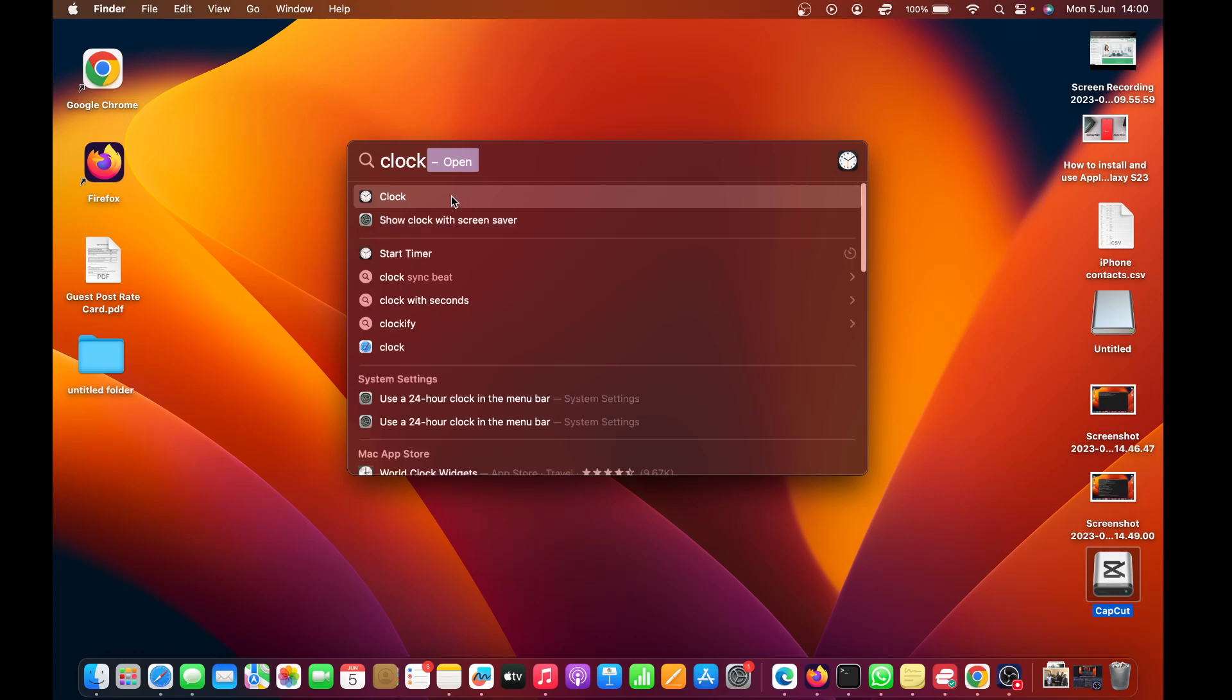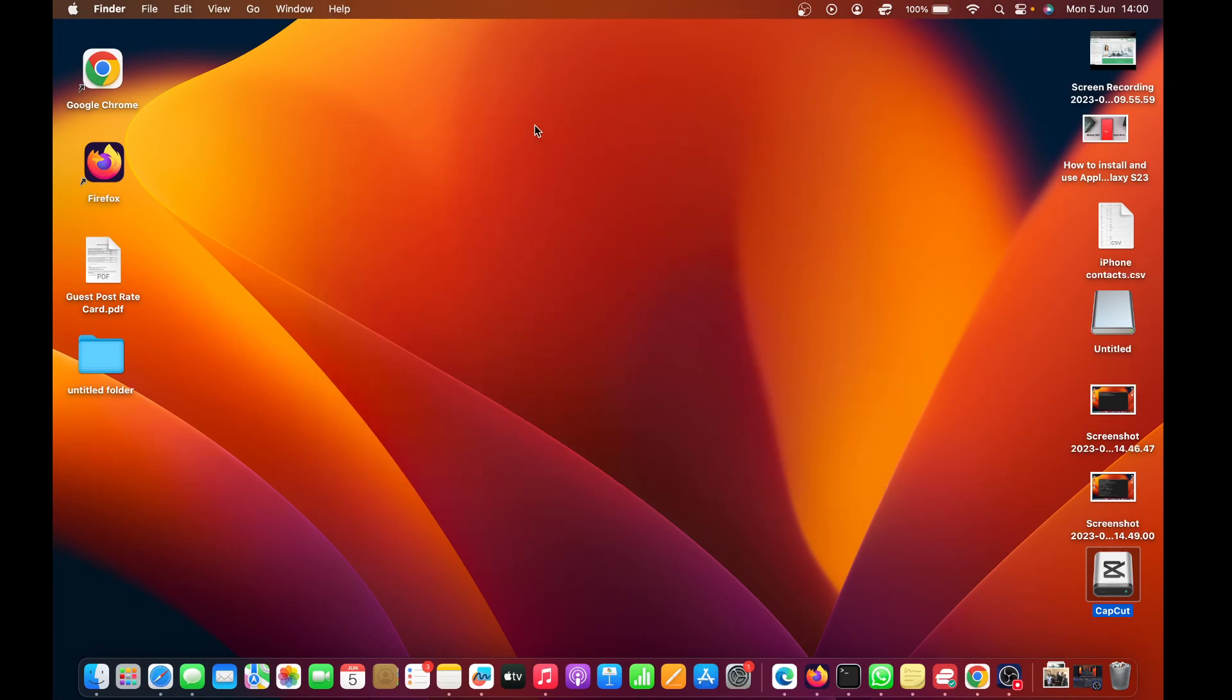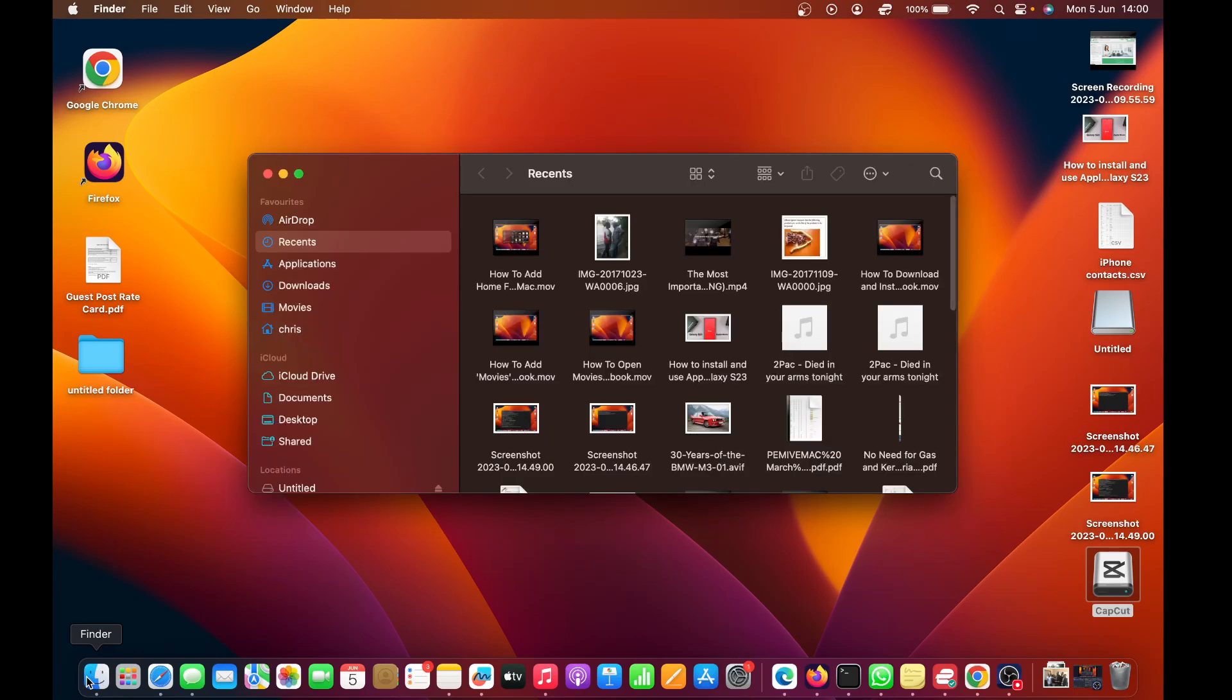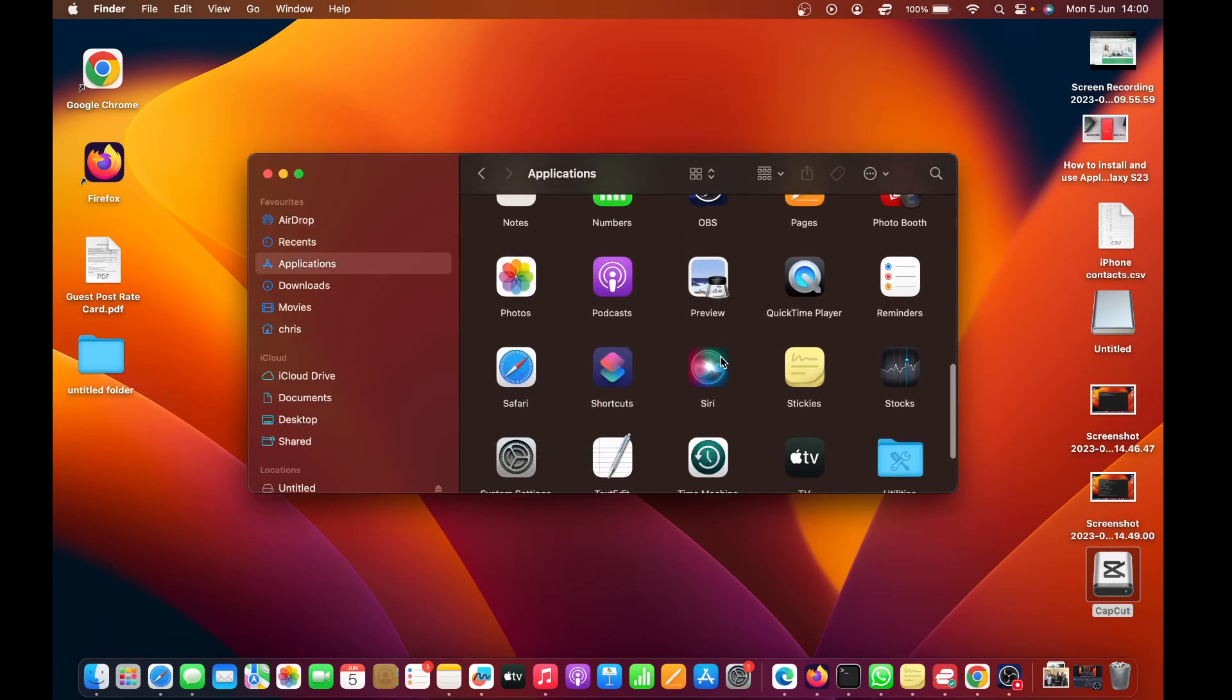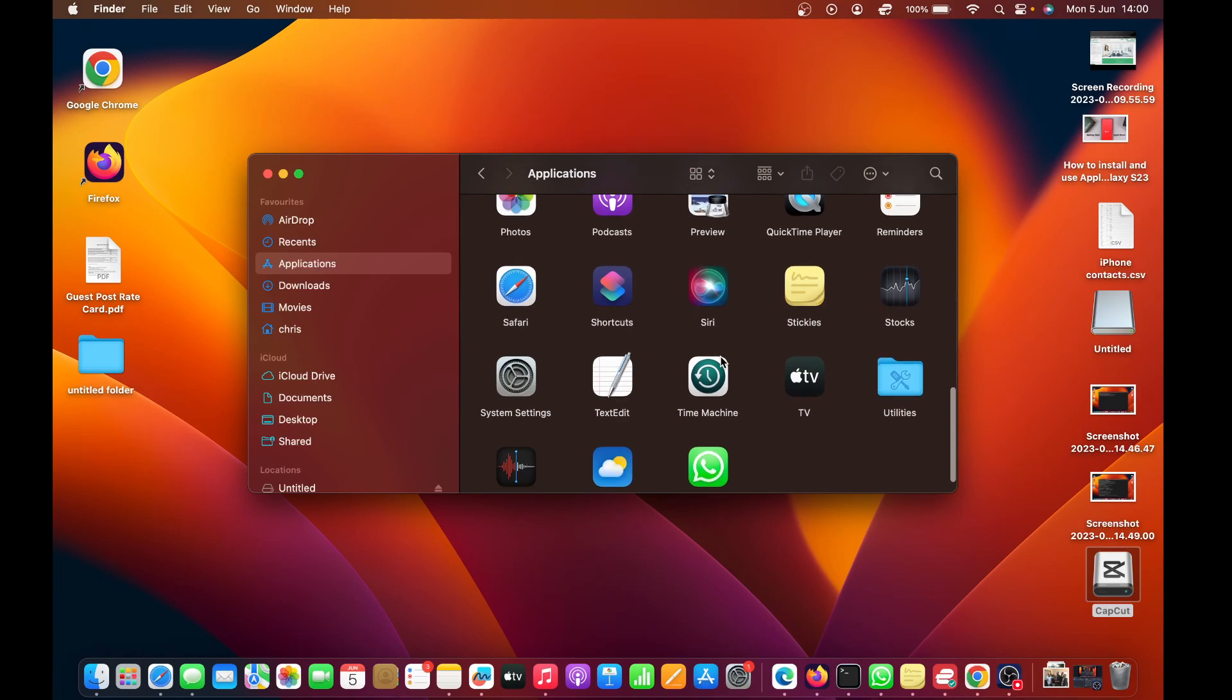There's a built-in Clock into your macOS computer. Alternatively, you can go to Finder, click on Applications, and then find the Clock.